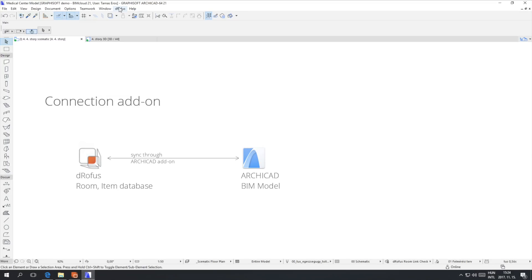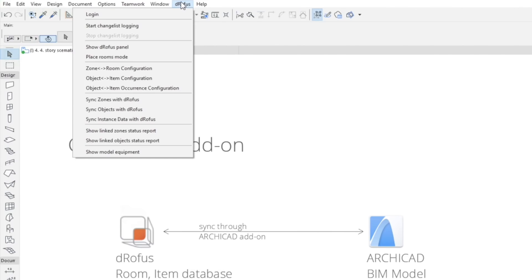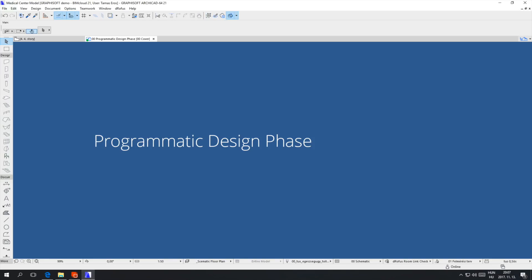After you start ARCHICAD, a menu item called DROFIS will appear on the user interface with all the features. After forming the concept of the building, the architect starts shaping the interior, creating the functional areas with the actual rooms and the connections between them. The rooms are represented by zones in the ARCHICAD BIM model. Zones get linked to the rooms in the DROFIS Database and are synchronized between the two applications, which helps the architect best adjust the design to the client's needs.